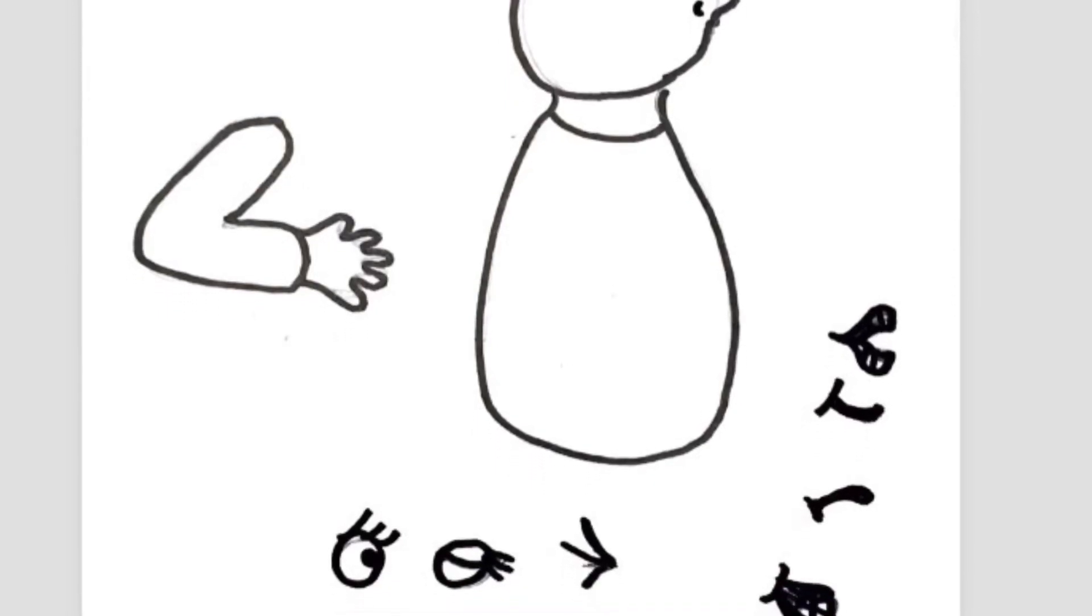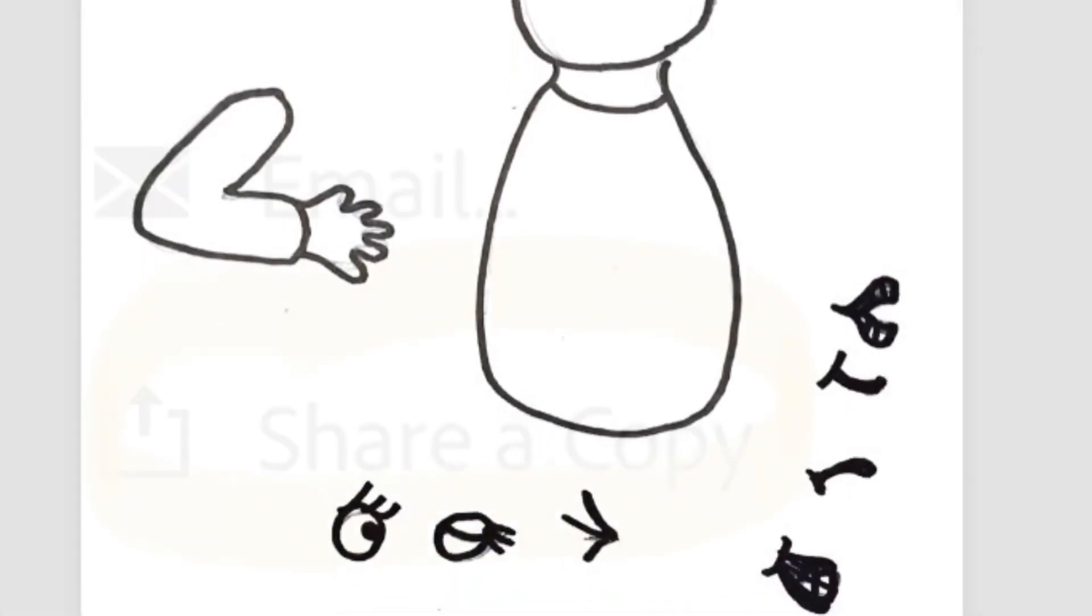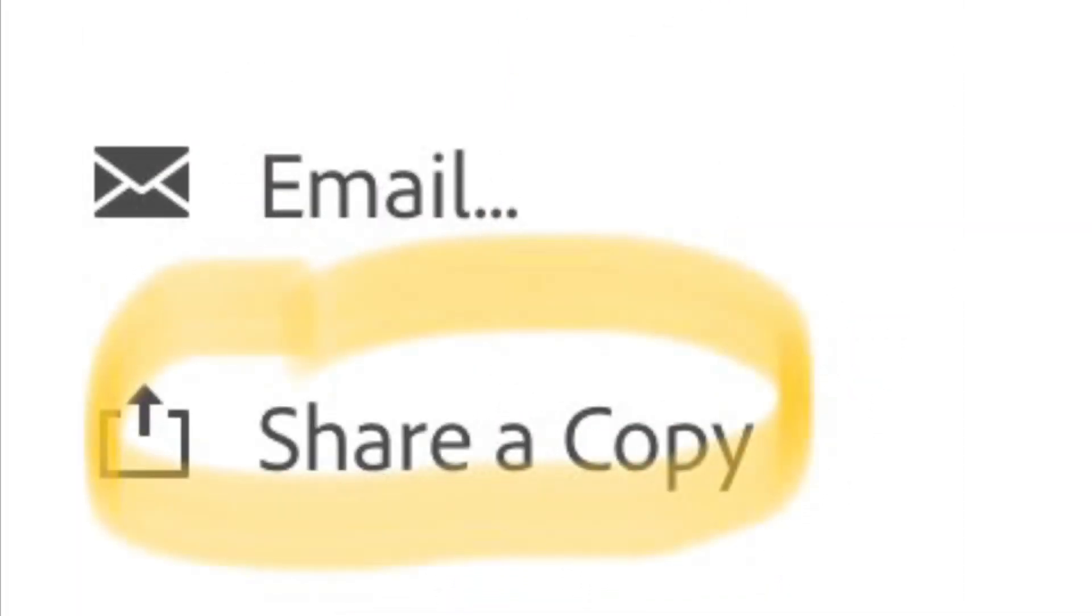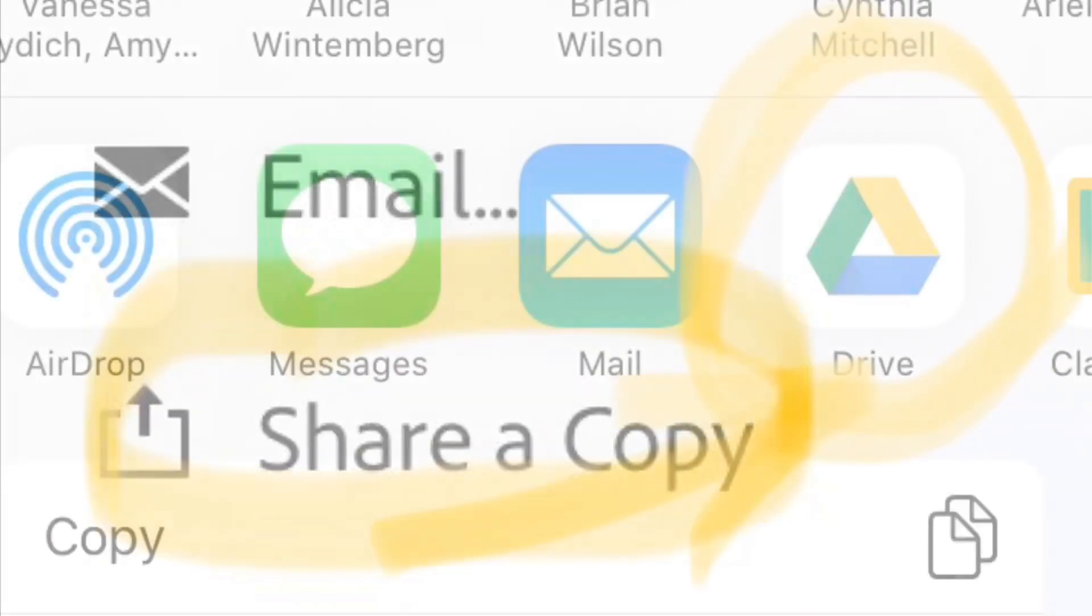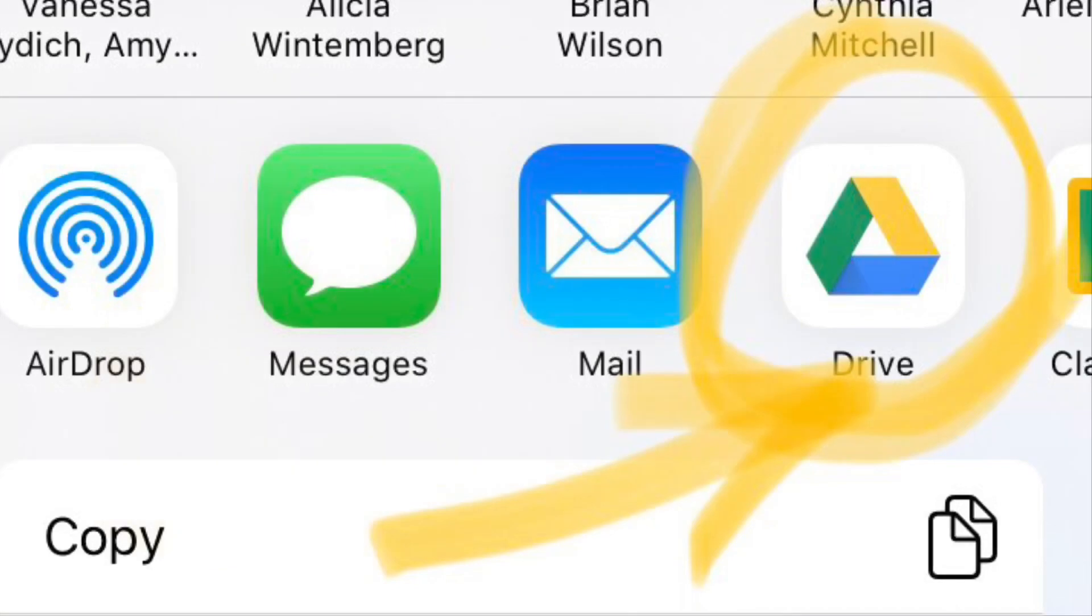And then you export it by hitting share and the choice that I made was to share it via Google Drive. So I have the Google Drive app right on my phone. You can also share it right to Google Classroom.